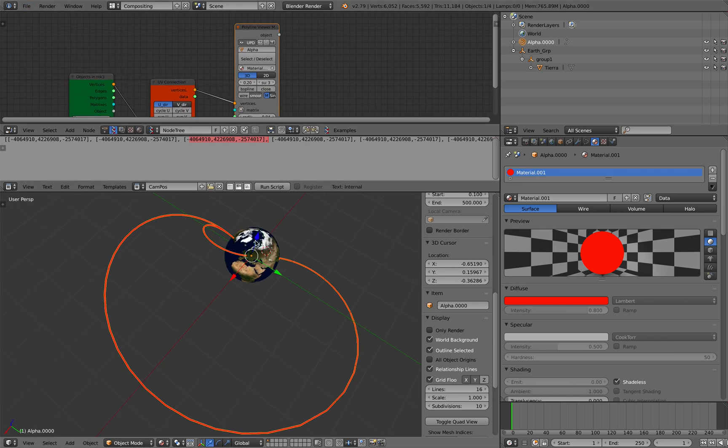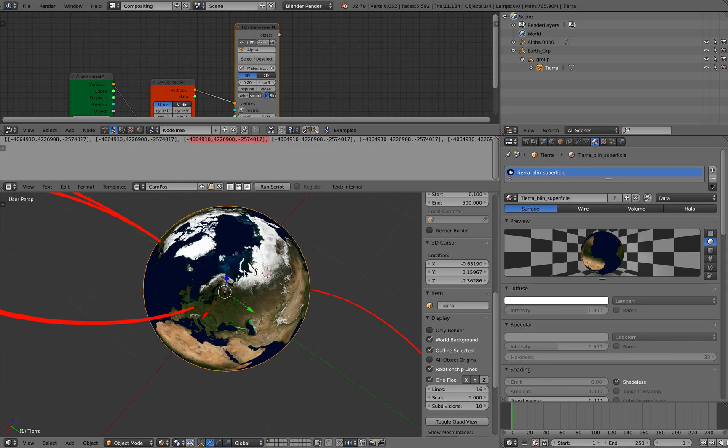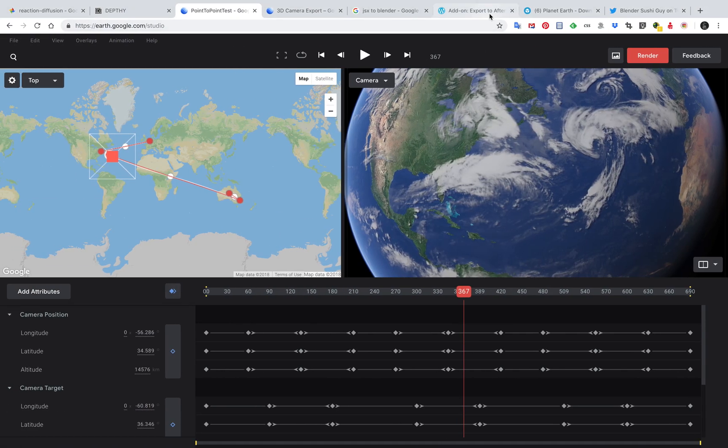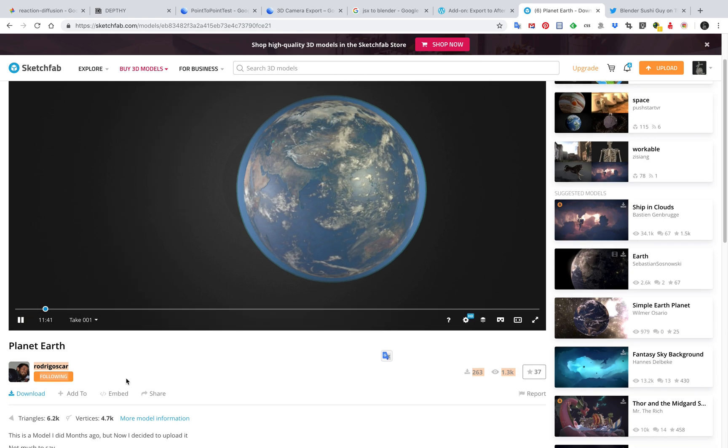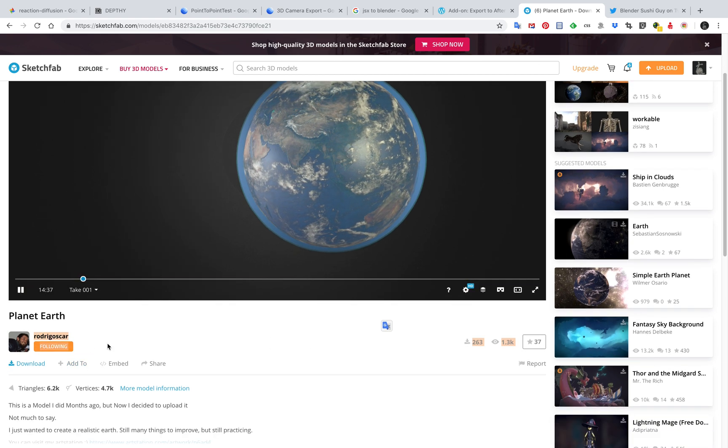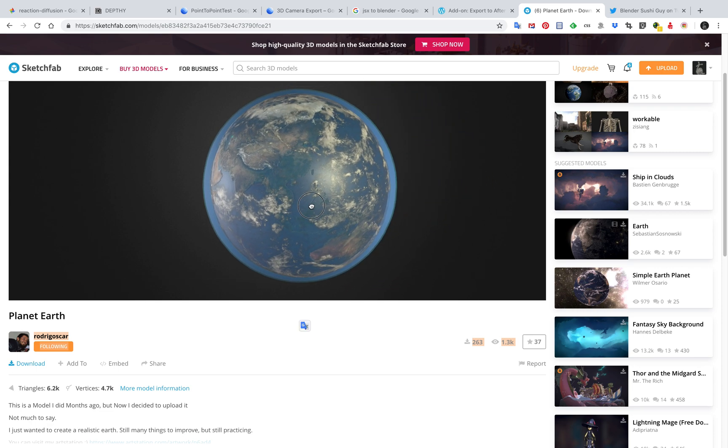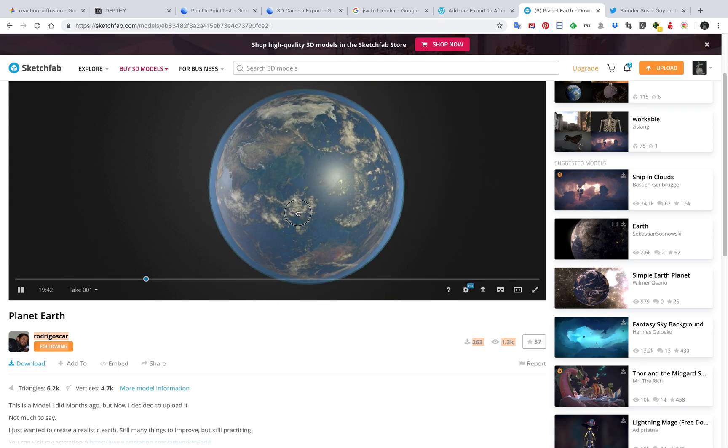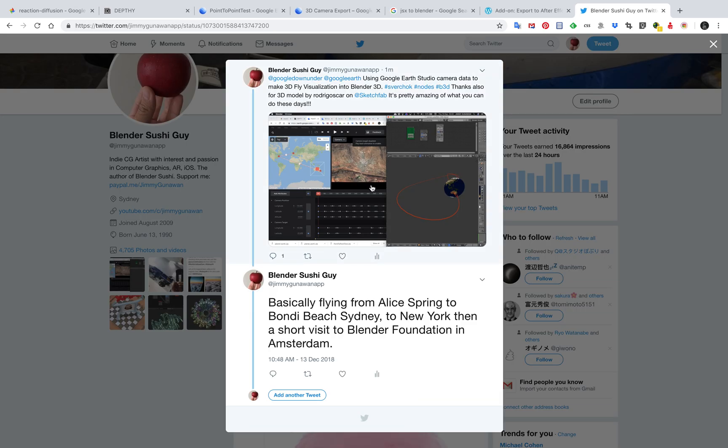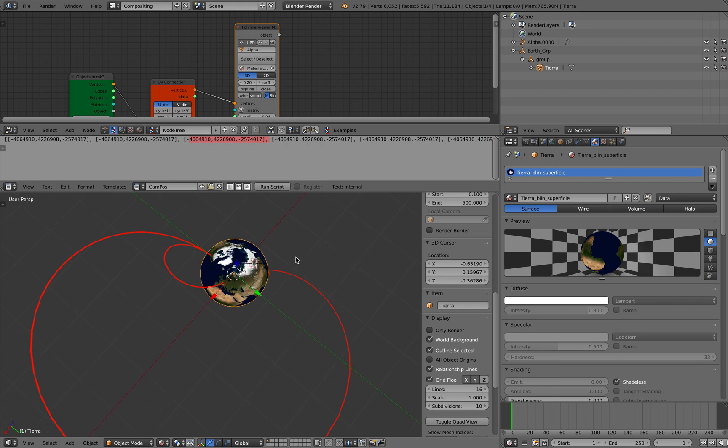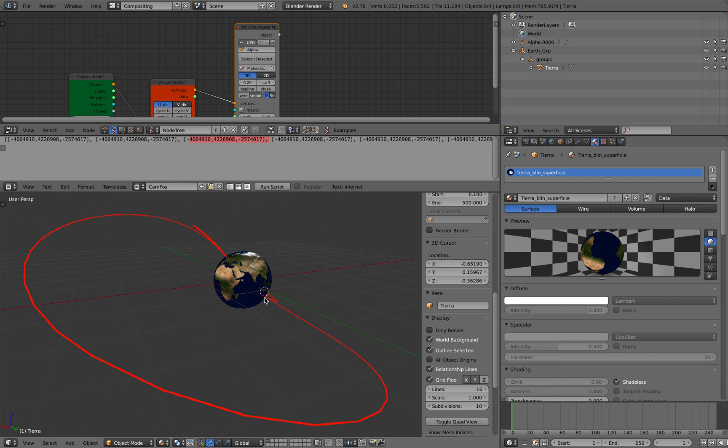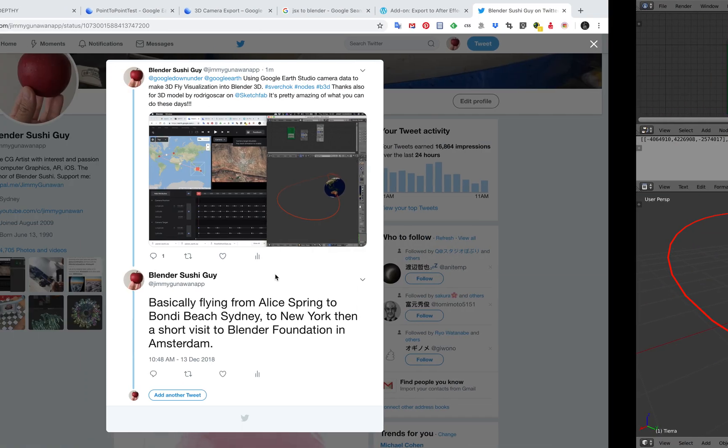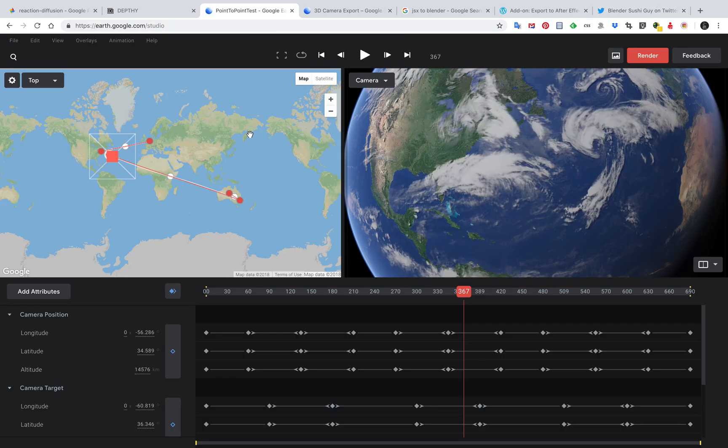And I'm also using this 3D model. I didn't make this, it's from Sketchfab, something that I can download but I have to give credit to rodrigoscar. This planet Earth has three layers: cloud, atmospheric, and then also the planet Earth itself. So I just bring it, it's an FBX, it's easy you can just bring it here.